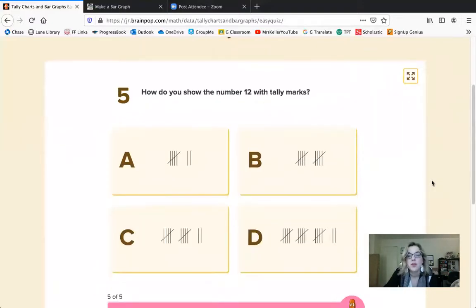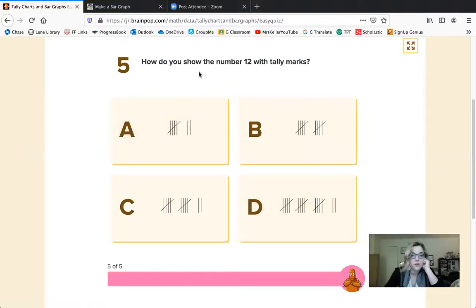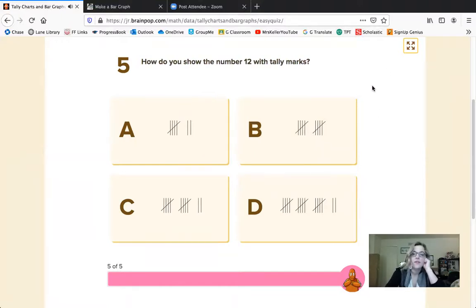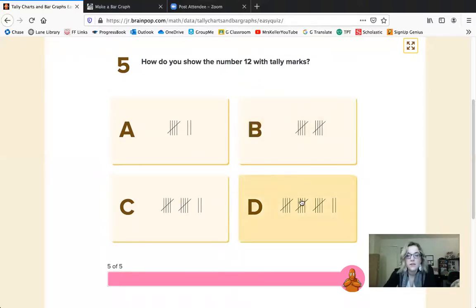Last question: how do you show the number 12 with tally marks? This is one where skip counting is going to be quicker and more efficient. Remember, bundles are fives. We have one bundle here and two additional tallies — that's 5, 6, 7, not 12. We have two bundles here, so: 5, 10. Let's check option C: 5, 10, 11, 12. That's our answer. Let's double check the others — 5, 10, 15, 16, 17, that's too high. C is our answer. Good job, guys — we got five out of five!